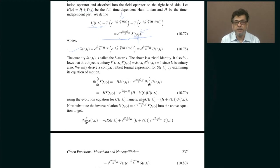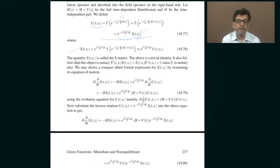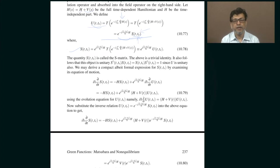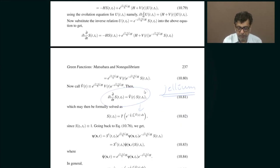The interaction picture is somewhere in between the Heisenberg and the Schrödinger picture. What we do is say that both states and operators evolve with time, except the state evolves according to the time-independent part of the Hamiltonian, whereas the operators evolve according to the time-dependent part of the Hamiltonian.